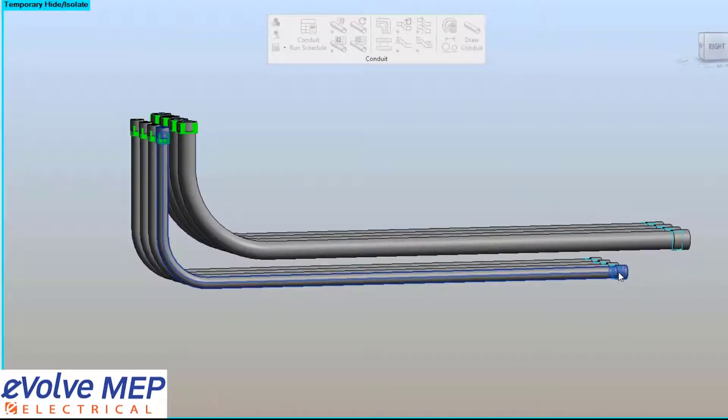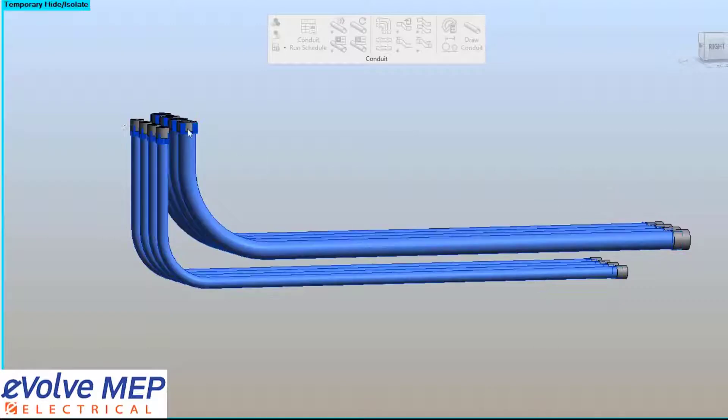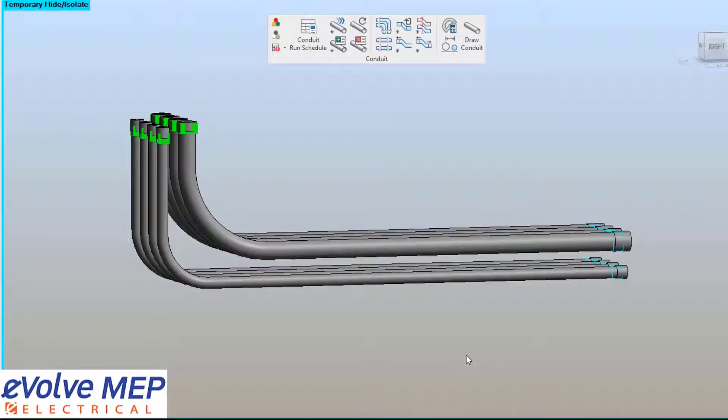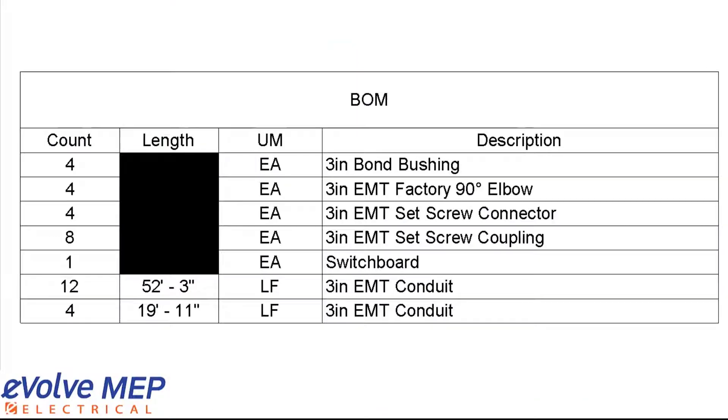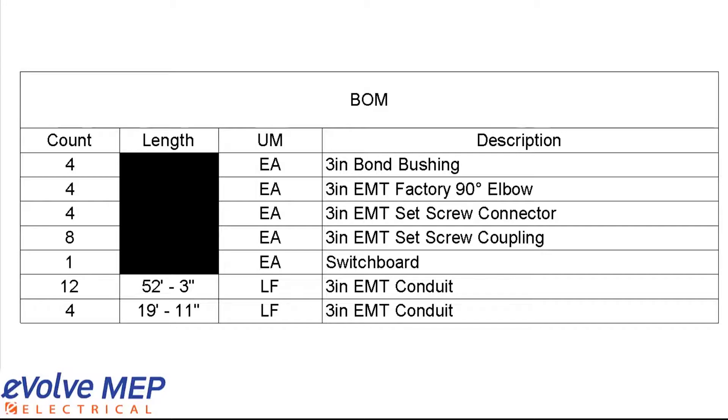We're also able to use the align couplings feature to line up those couplings after you optimize your bends. Also, when you create a spool drawing and you have your bill of material, all of your couplings counts will be there as well.